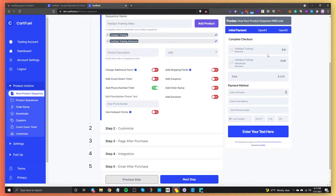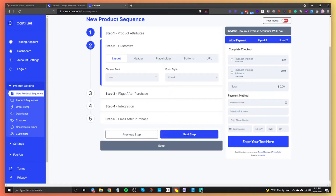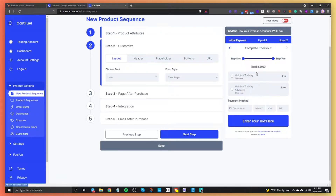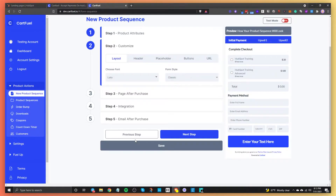Now that we have this set up, I'm going to keep it simple. We're going to go to the next step, which is to customize the payment form. We can choose different fonts and a different form style. The two-step style has customers enter their full name and email address first before they see all the payment details. We'll do the classic for now.